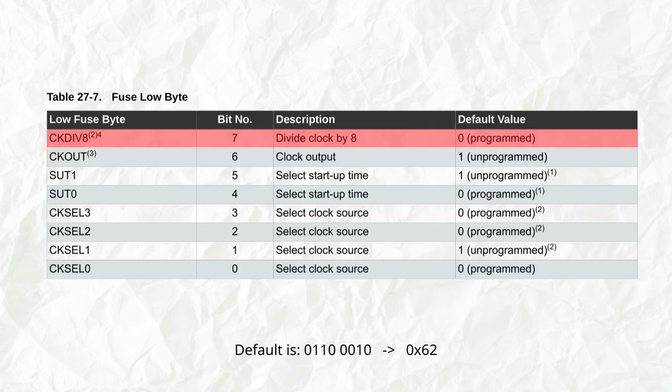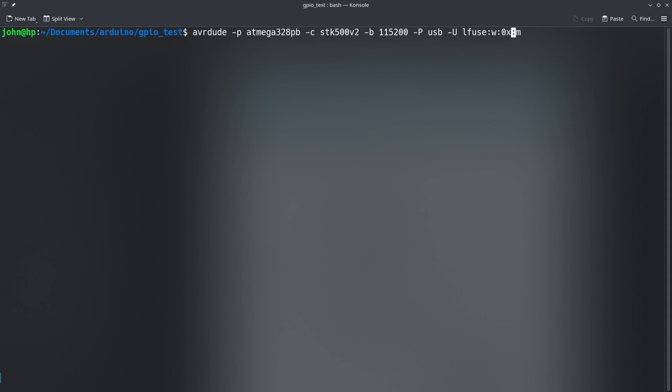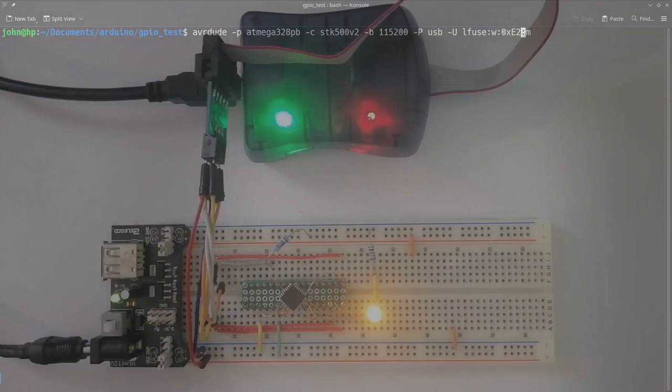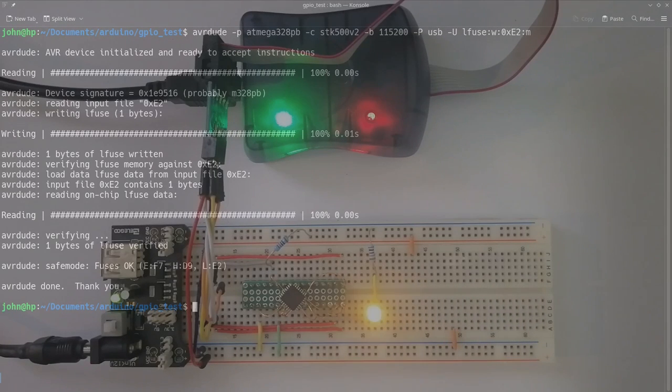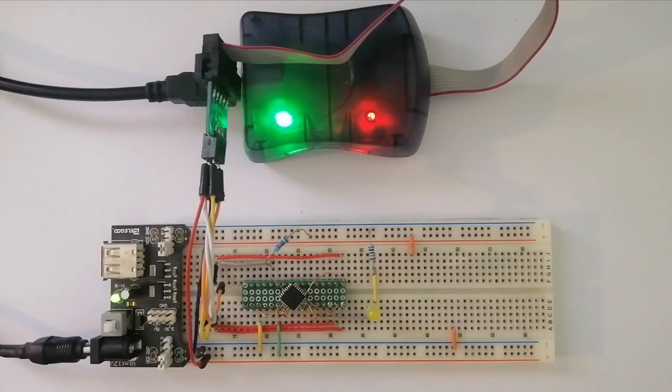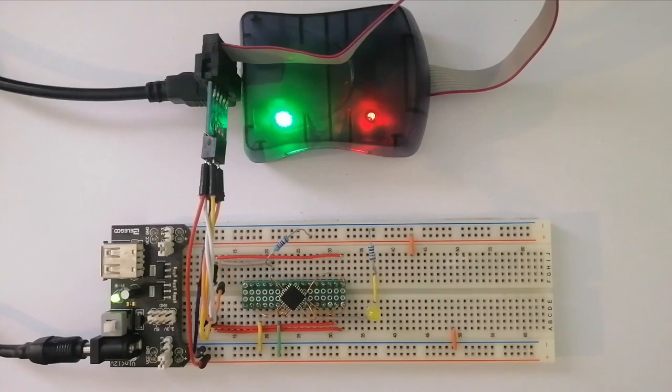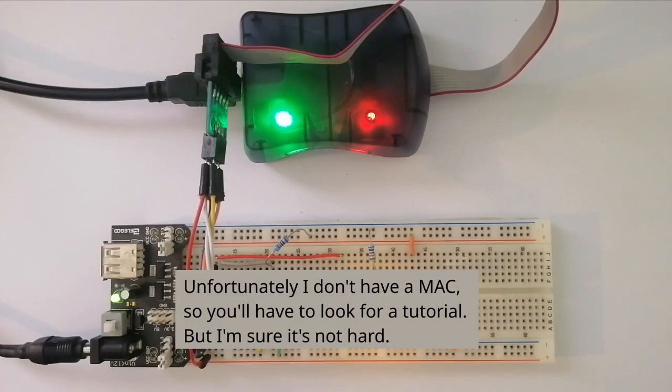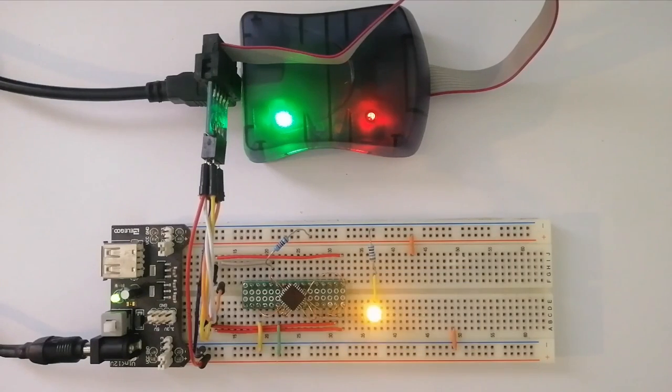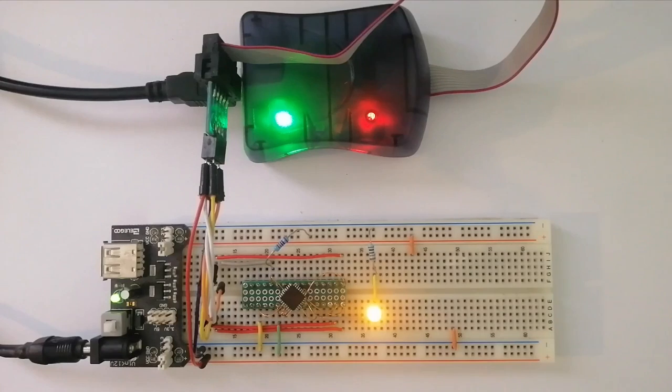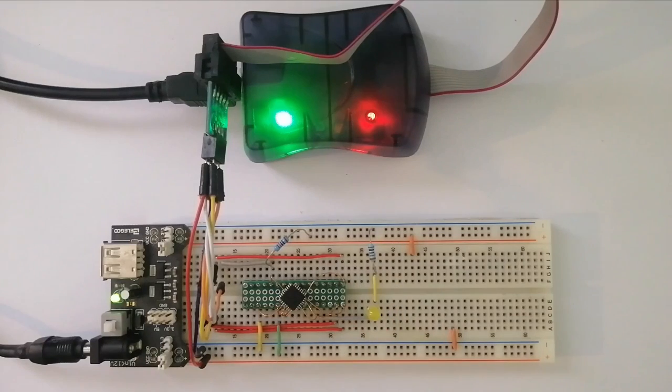The default value for the low fuse byte is 62 in hexadecimal, so if we make bit number 7 a 1, this turns it into E2 hexadecimal. So using AVRDUDE, all we have to do is write in this line, and it's going to reprogram the low fuse to the value that we specified. Don't worry if you're not familiar with AVRDUDE, or if you're on Windows, because as soon as I'm done with the demonstration, I'll show how to install it on both operating systems. The command and all the options should be identical for all operating systems. Looking at the LED, we can now see that it's blinking with a period of 1 second, as it was supposed to in the beginning. So this means that we did our fuse programming correctly.